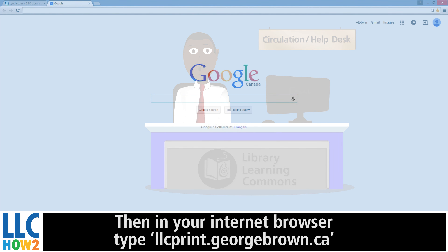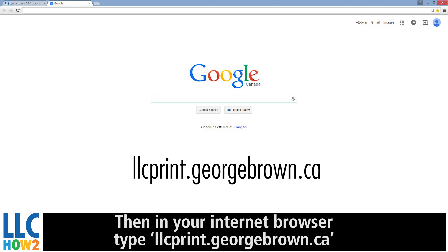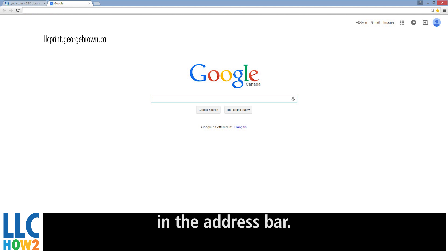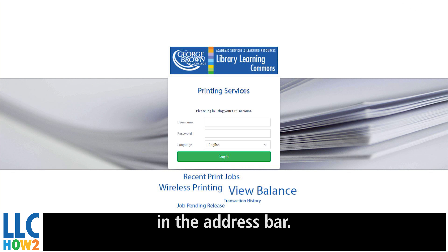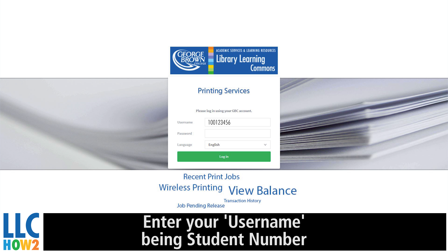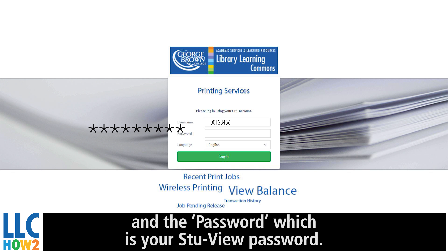Then, in your internet browser, type llcprint.georgebrown.ca in the address bar. Enter your username, being your student number, and the password, which is your StuView password.